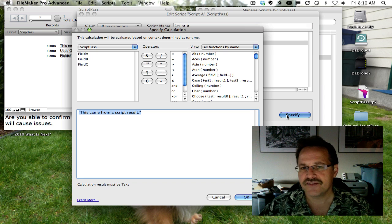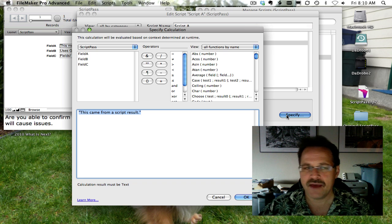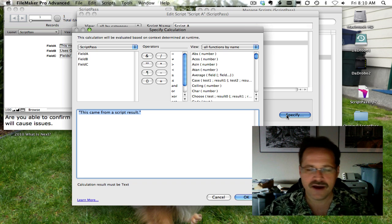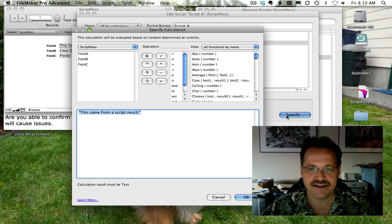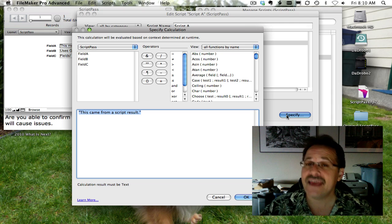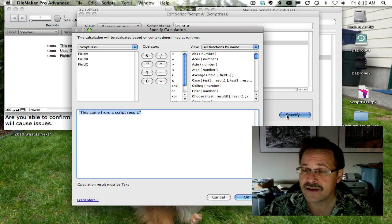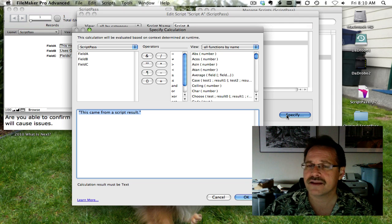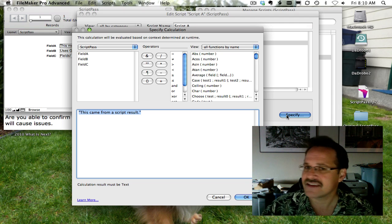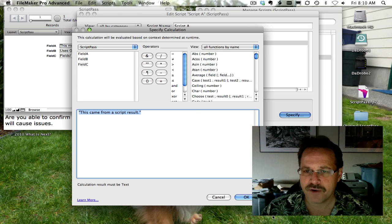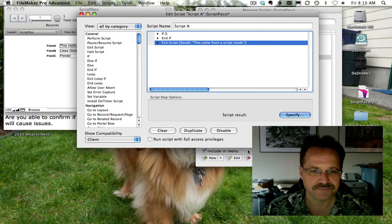So ideally, this script, script A would be doing all kinds of stuff, looking around, compiling data and stuff like that. And then as it leaves and goes back to the script that called it, it's passing information via a script result. And that's part of the exit script step. So I just put these in as placeholders.